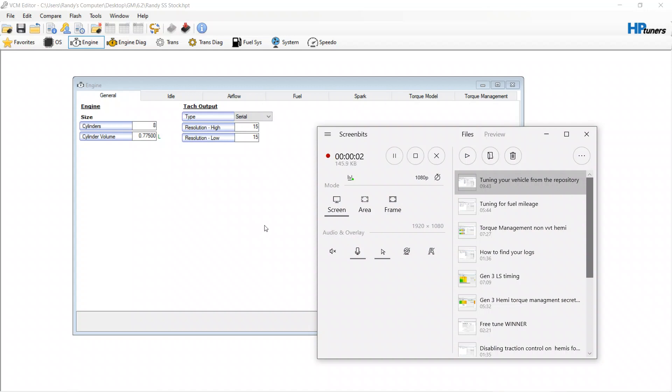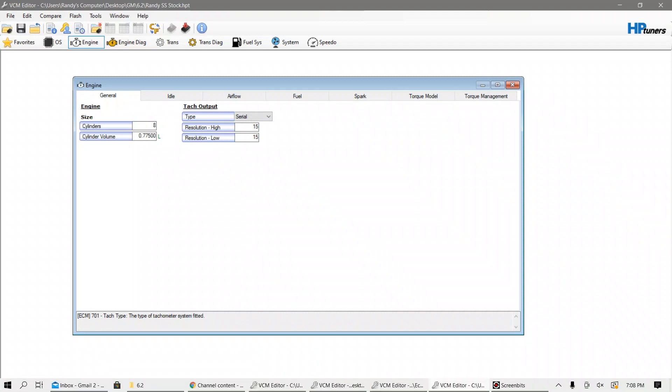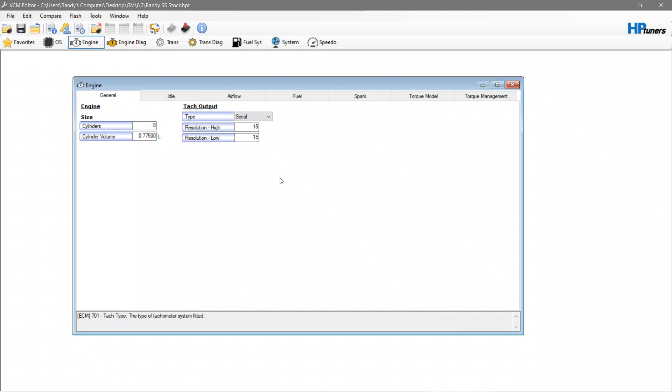For some reason the last video we made, a lot of people were upset about. We actually had a lot of rude comments and dislikes for the tuning template video, which really didn't make any sense to me because the tuning template is something that we use all the time and I feel like everyone else should use all the time as well. With that being said, this video is going to be a little bit more on the simple side.